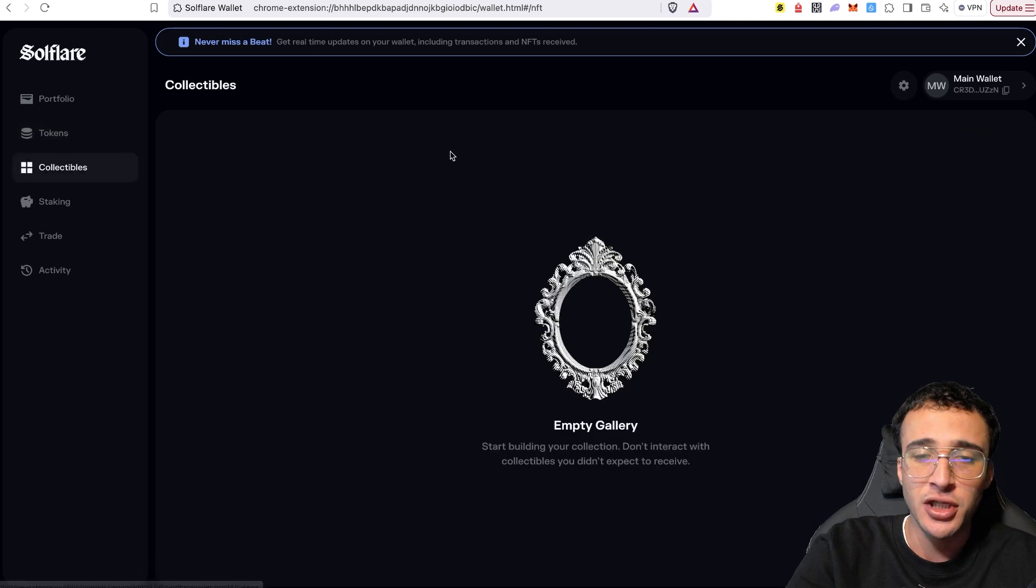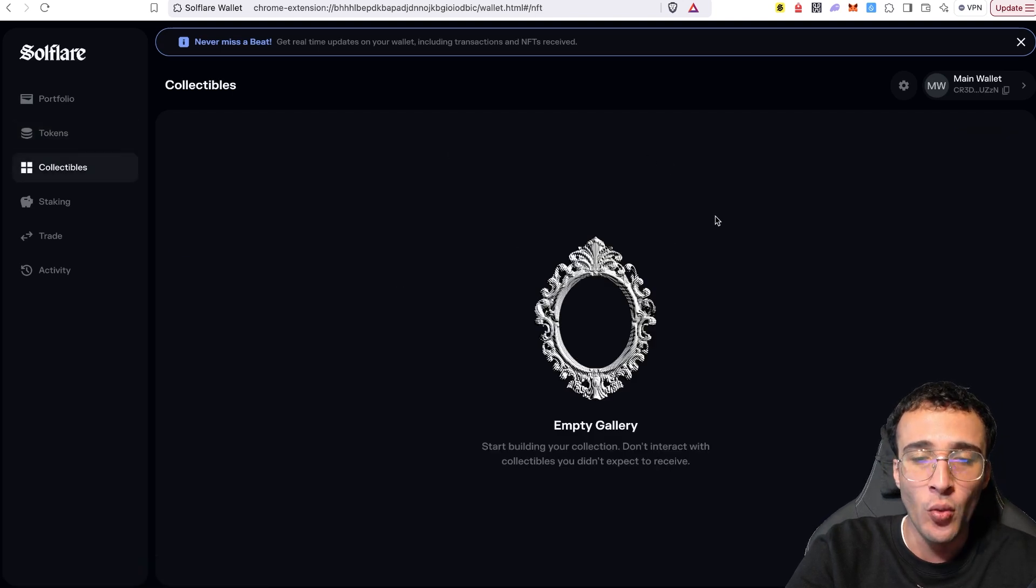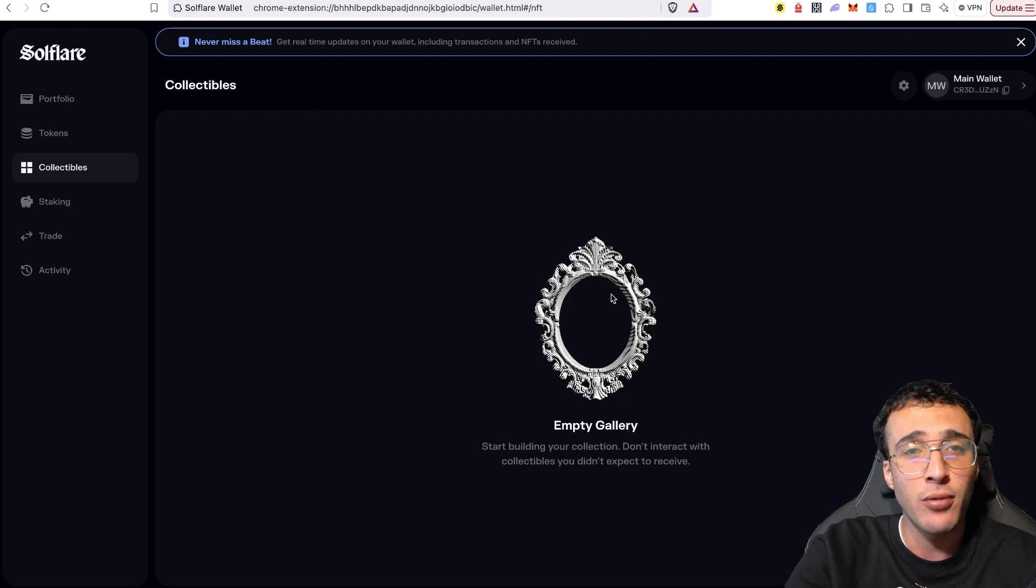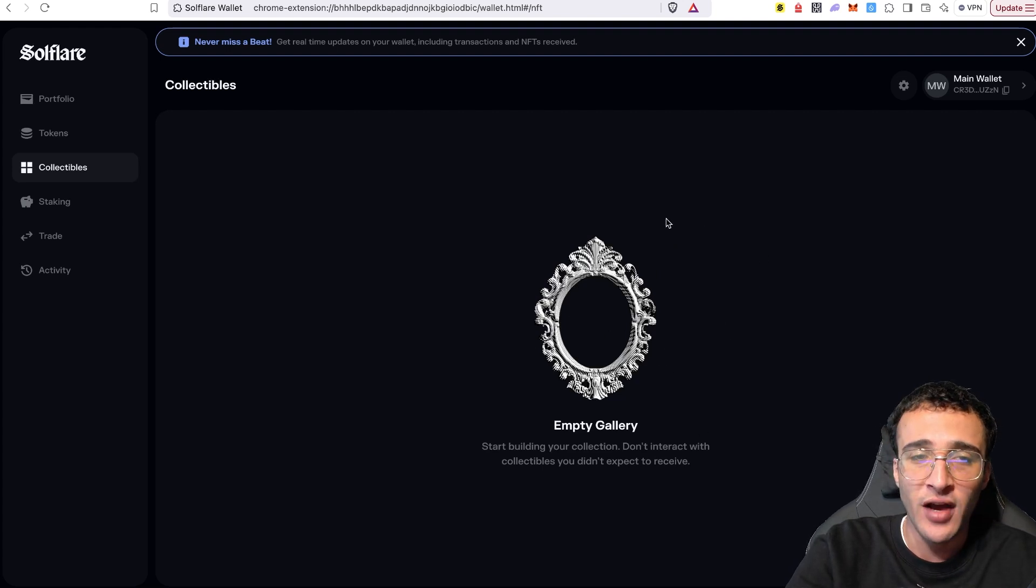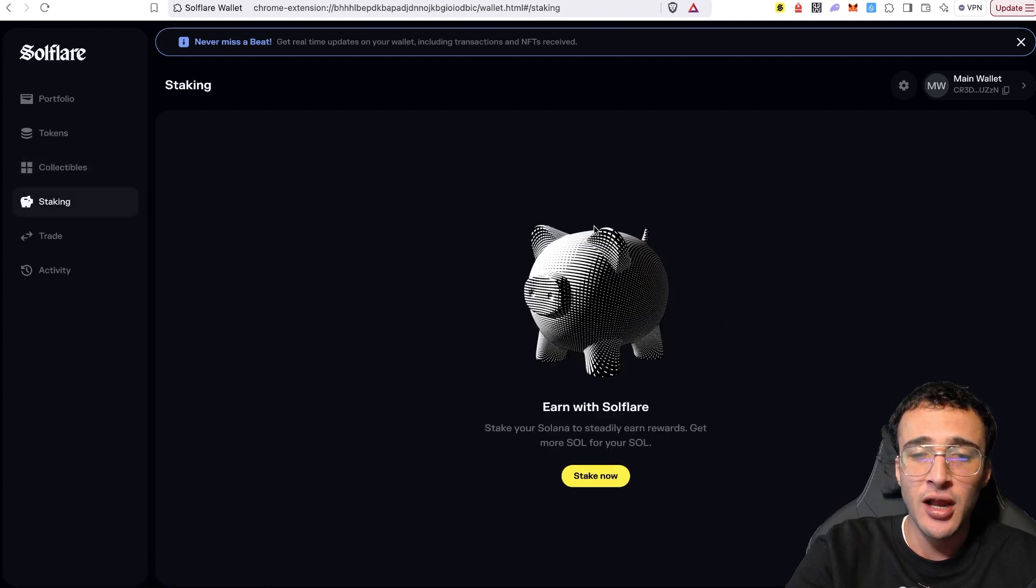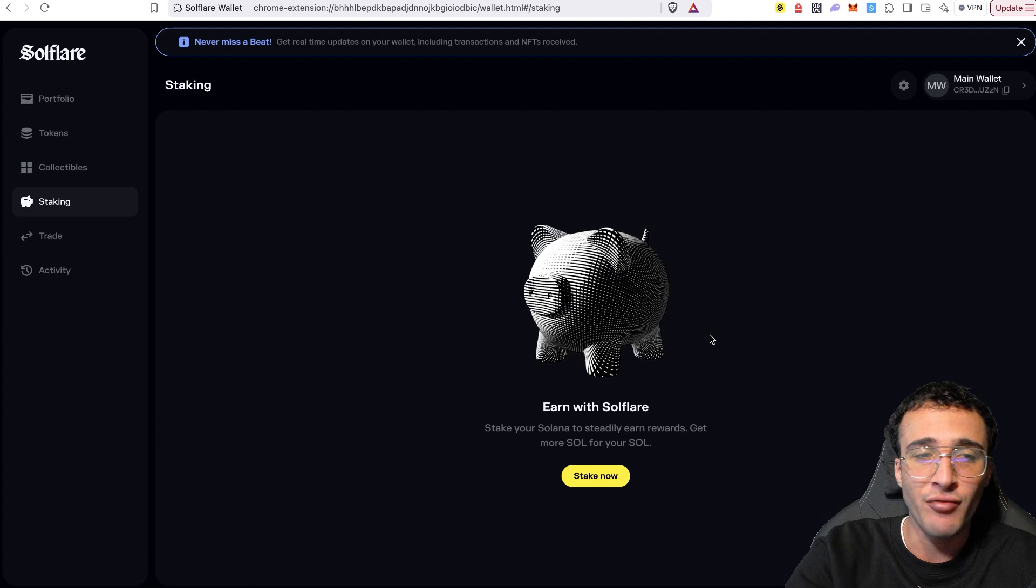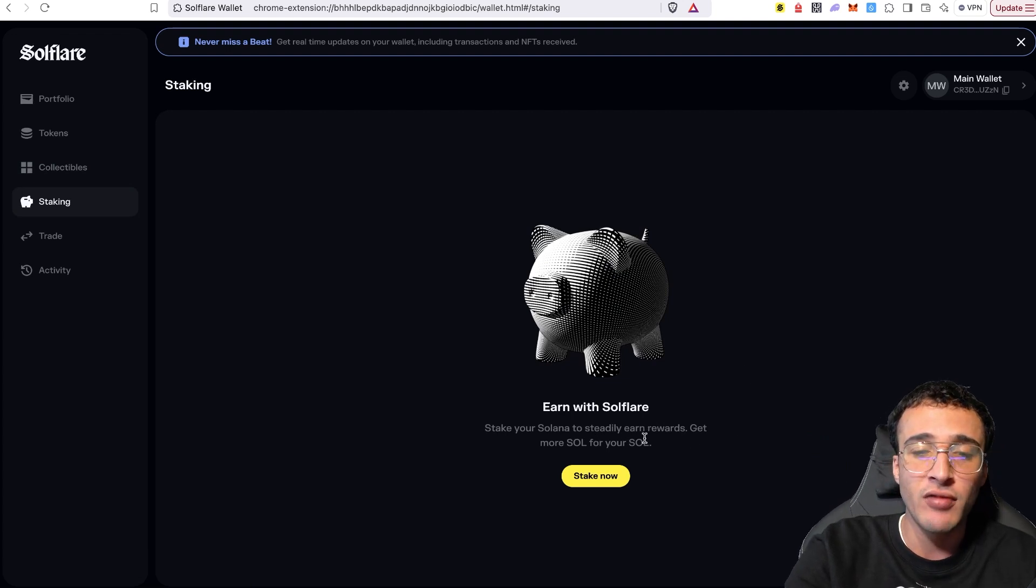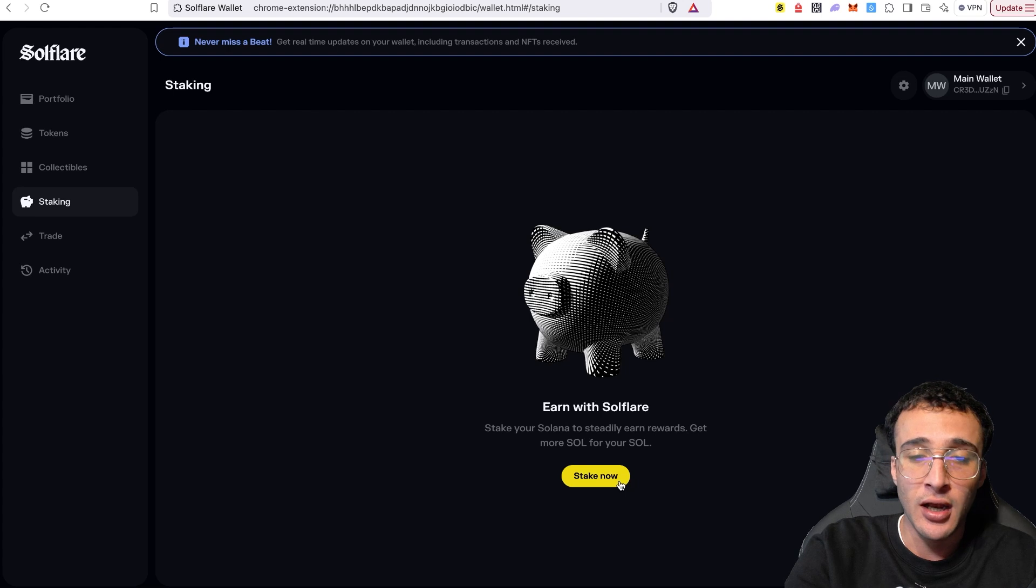After that, we've got the collectibles section. This will show you all of the NFTs that you may hold in your wallet. Obviously, we haven't got any now, but if I was to explore Magic Eden or another NFT marketplace, I could obtain one and you would find your NFTs appear here. After that, if you want to stake your Solana assets, you can very simply stake to a validator directly with Solflare. Stake your Solana to steadily earn rewards, basically earning you passive income from your Solana tokens, whether or not they're idle.